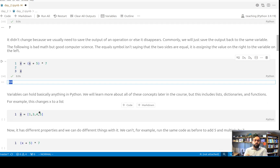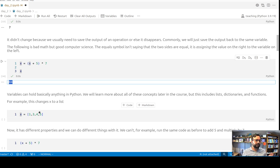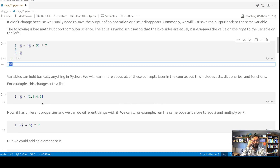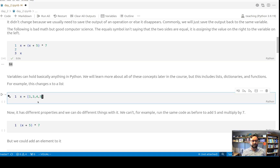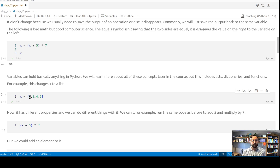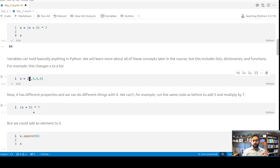A variable can hold basically anything — it's a blank container. It can hold a list, a list of lists, a list of dictionaries, a dictionary of lists — you'll learn about what all these things are — it can even be a function. In Python you can also just change what a variable is holding really easily. So x, which was equal to the number 84, we can now set it equal to a list — the bracket notation means it's the list of numbers 1, 3, 4, and 5. When we run this code it doesn't show anything because all it has done is saved that list of numbers as x. If we now try to do something to x, it has different properties — Python knows what each variable can and can't do.